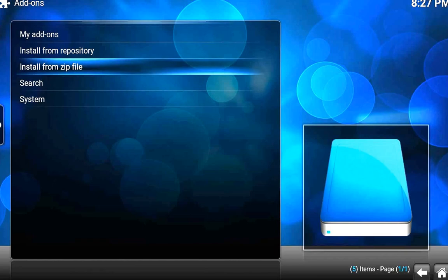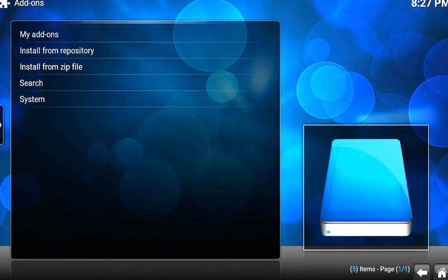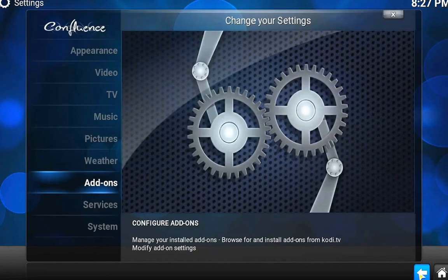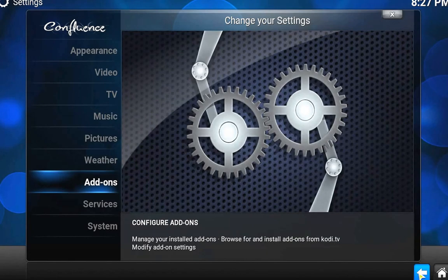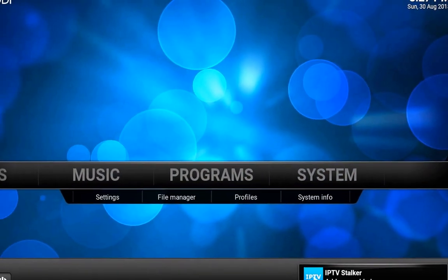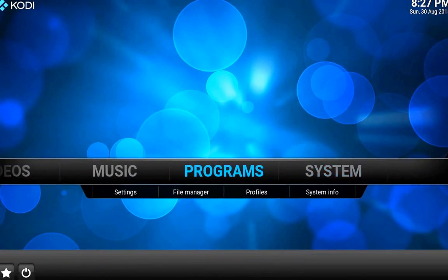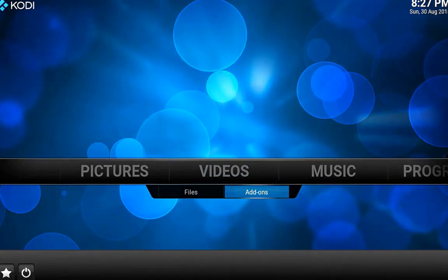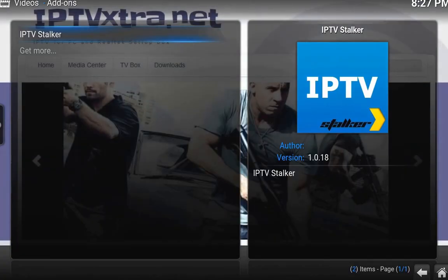Give it a few seconds to download, and once that is done, you need to go back. Give it a few seconds — it will give you a message at the bottom saying that IPTV Stalker is enabled. You got the message right there. So now we are going to go to Videos, Video Add-ons, and here is your IPTV Stalker.